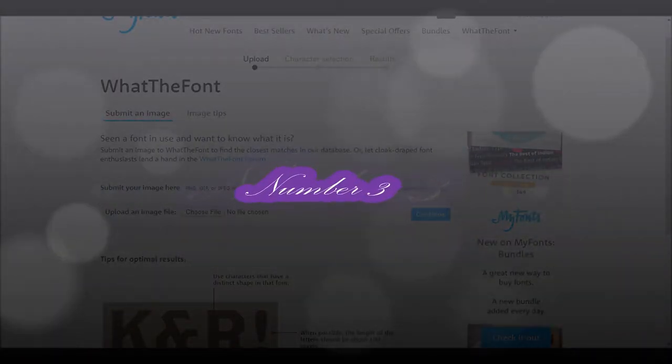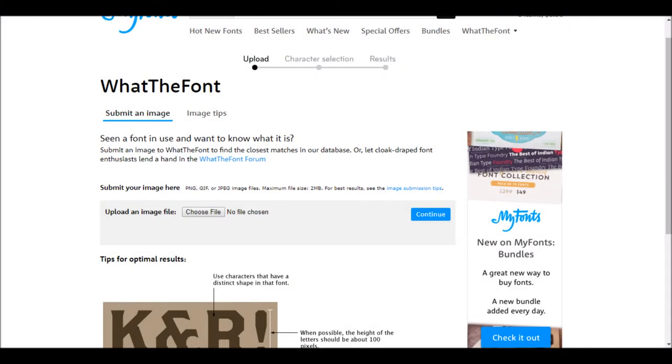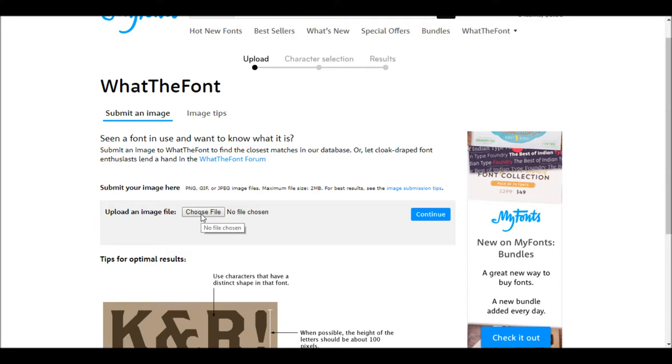Number 3. What the Font? Ever wondered what font is being used in an image? Tried looking online but you have no clue what the font was being used? Check this cool website and this will allow you to guess what font is being used in the image. All you need to do is just upload the image and it will give you the best guess.